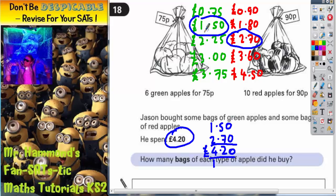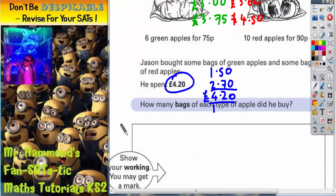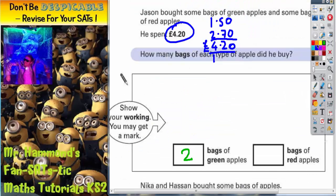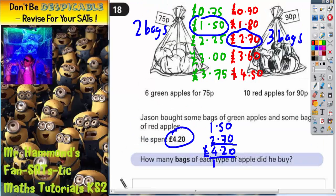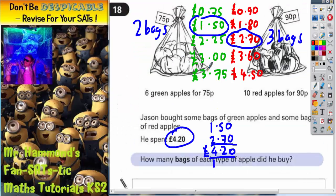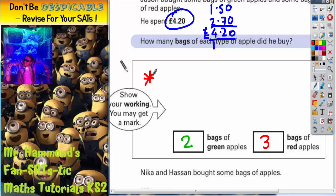The £1.50 from the green apples was from the second bag of green apples, so green apples is two bags. On the red side, £2.70 was the third bag — first, second, third — so that was three bags. He bought two bags of green apples and three bags of red apples. The working out for this question is shown next to the picture, so copy that working out down into the space to get the marks.